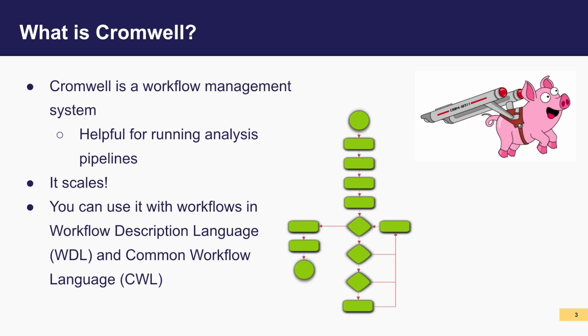Taming intricate scientific workflows can be daunting, especially in data-heavy fields like genomics. But fear not, Cromwell, a versatile workflow management system, rides to the rescue. Developed by the Broad Institute, it simplifies the execution and monitoring of workflows by coordinating the execution of each task and keeping a watchful eye on the entire process.